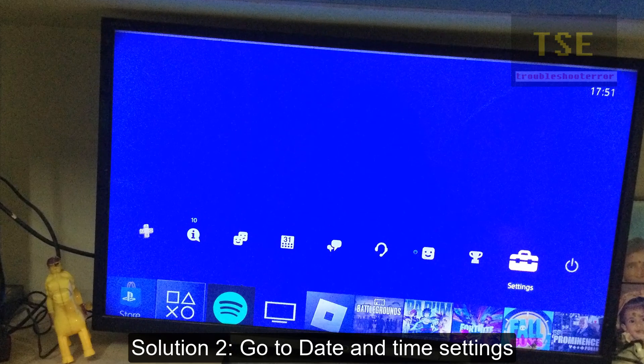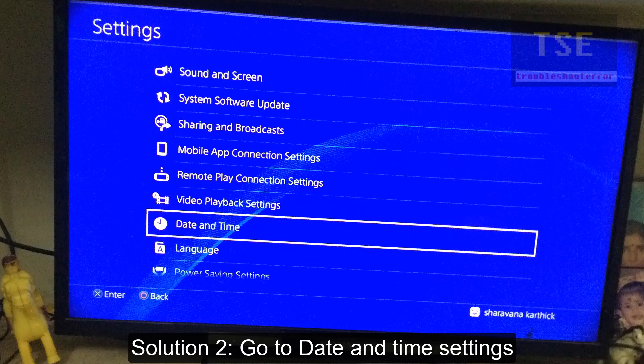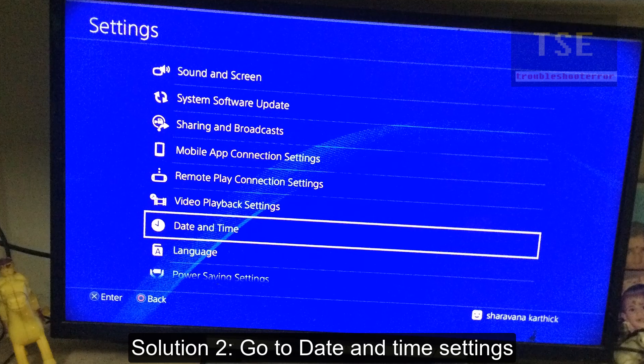Solution 2: Go to date and time settings. Set the correct date and time manually or by using the internet.